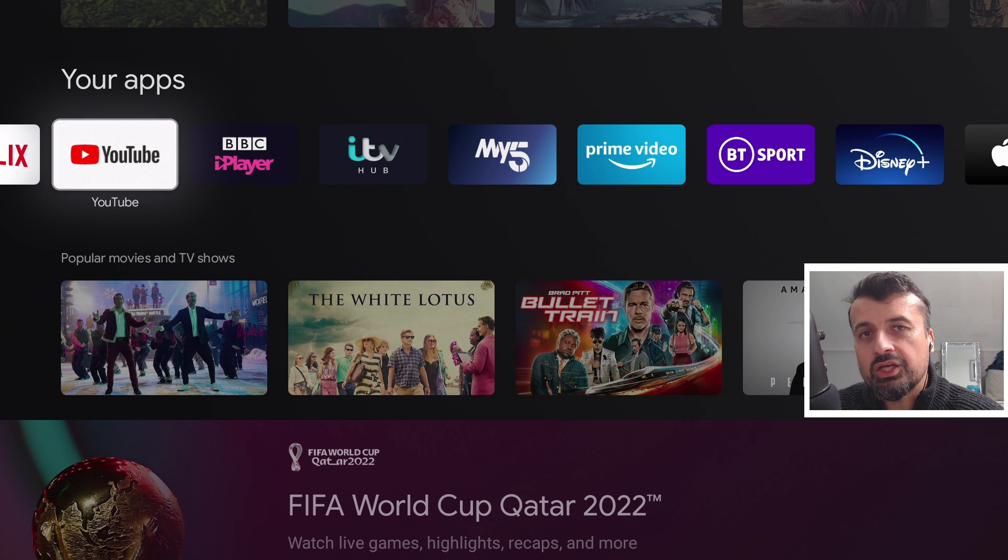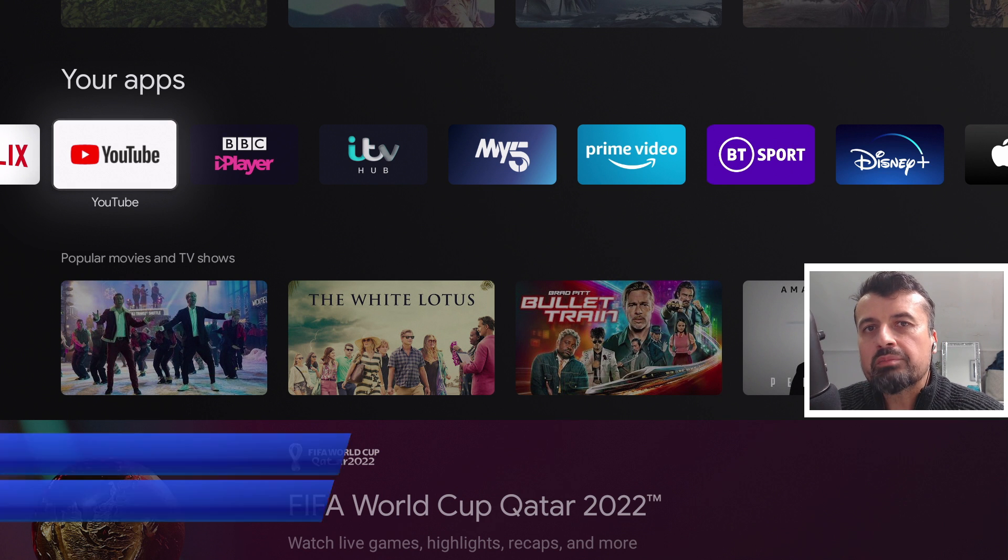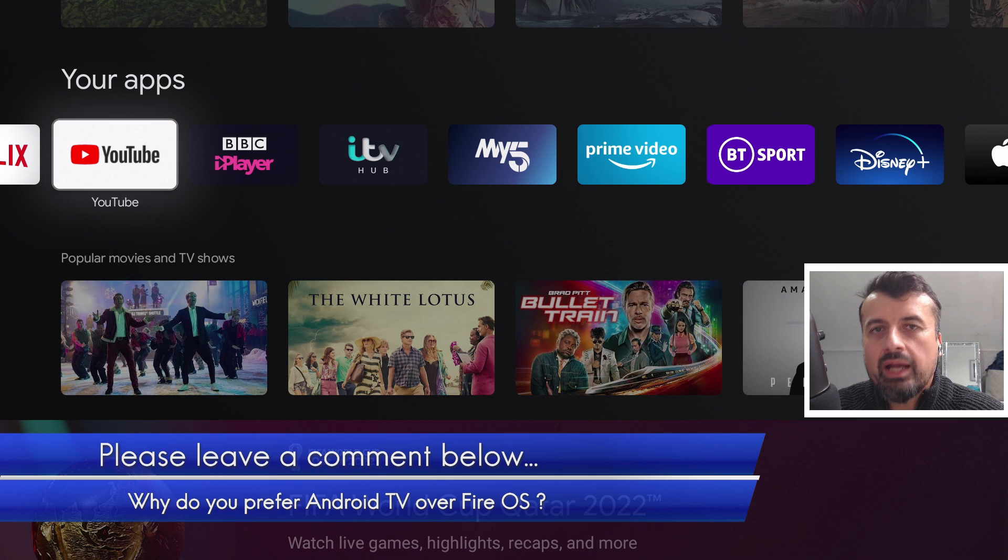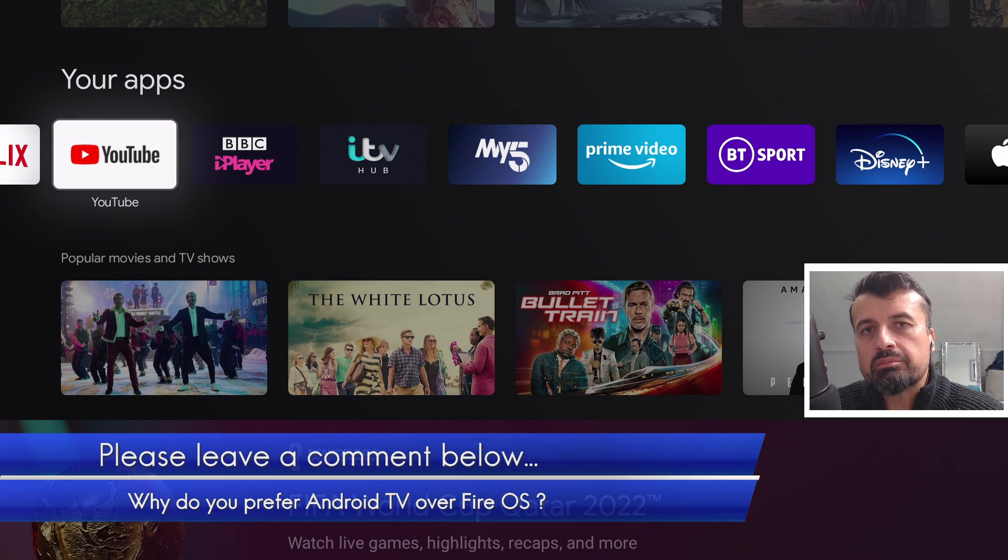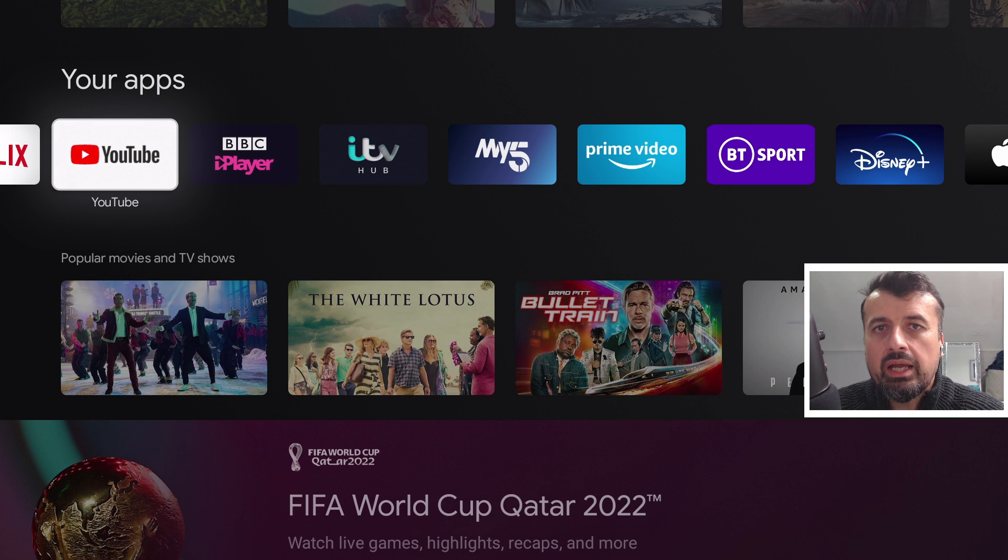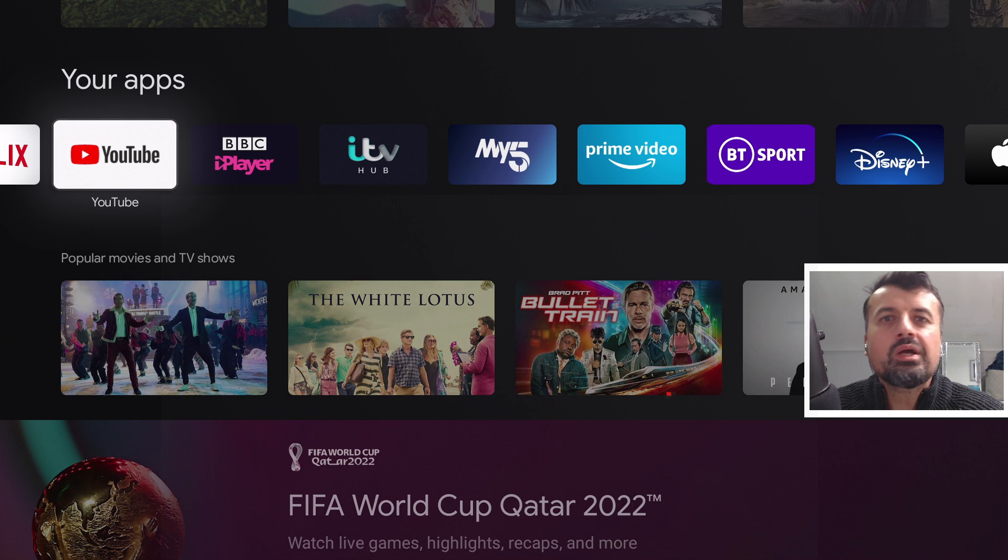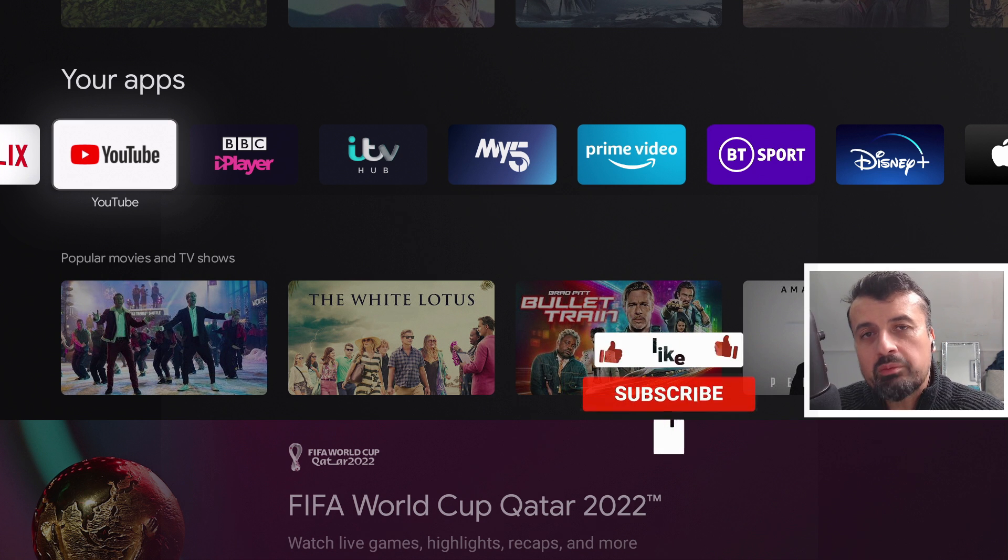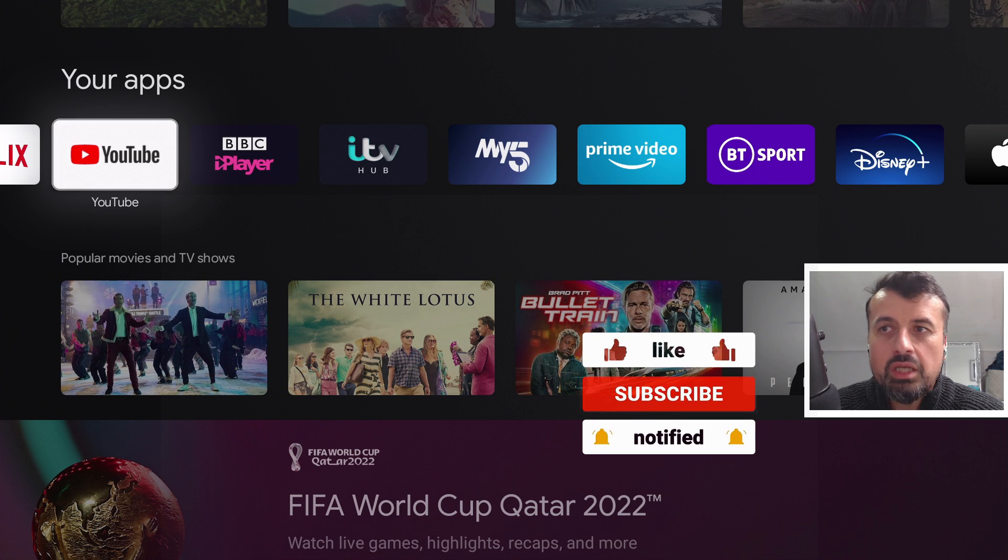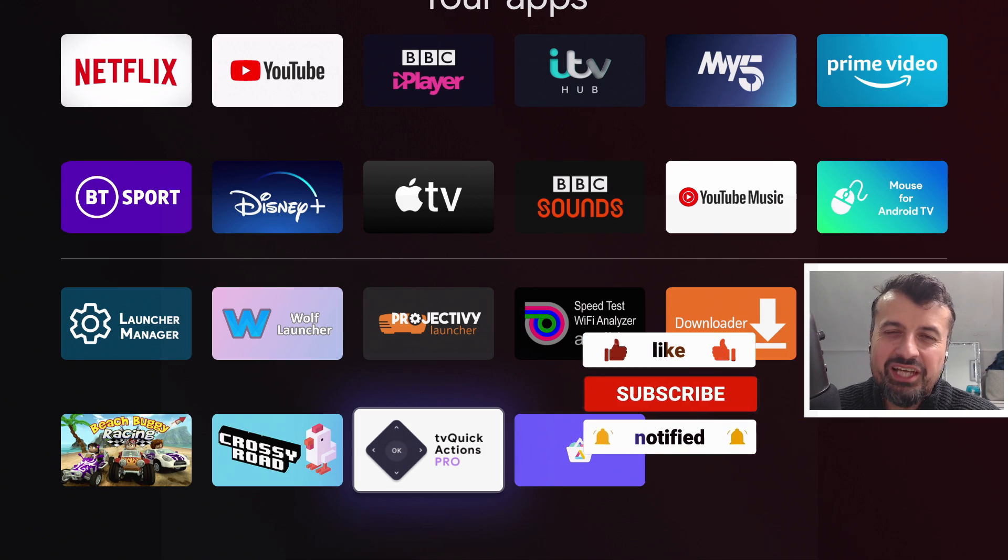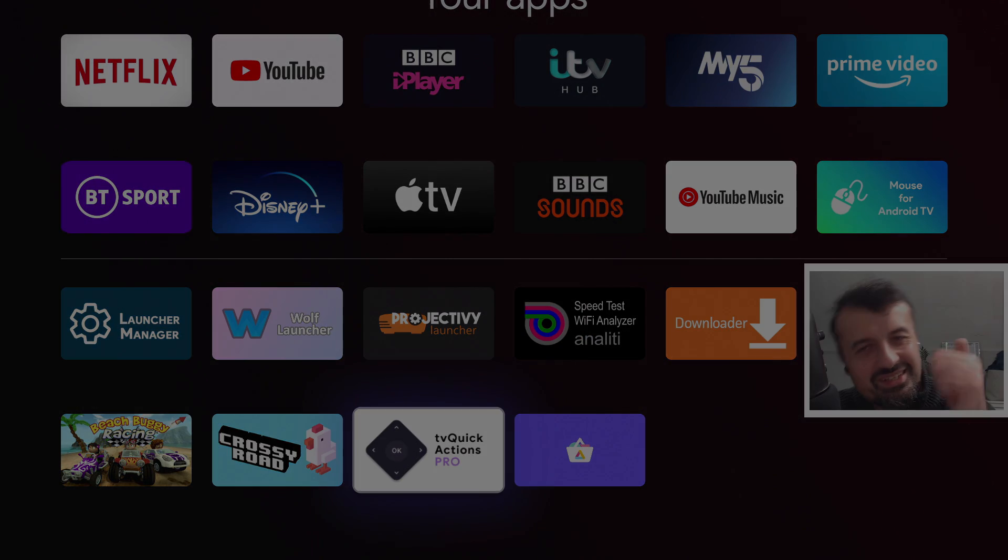And if you want to get this application absolutely free, just leave me a comment below and tell me why you prefer Android TV devices over the Amazon ones. Leave me a comment below and I'll pick 10 random winners in the next few days. And I will create a community post with those 10 winners very soon. So do leave me a comment if you want to win. Let me know what you think about this application. Do like and share this video, and I'll hopefully catch up with you guys real soon. Thanks.